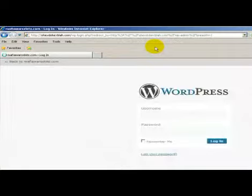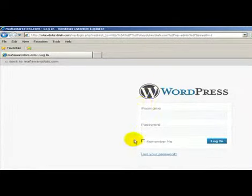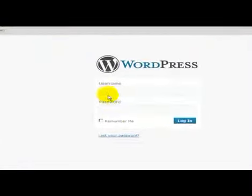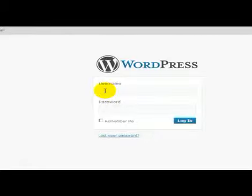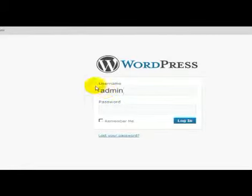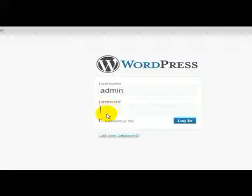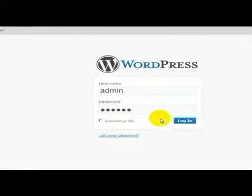That takes us directly to our admin login page. We're going to put the username that we just created in the last section which is admin, and then put the password in and click login.